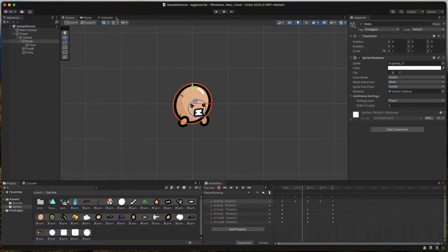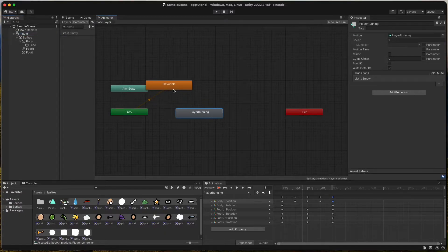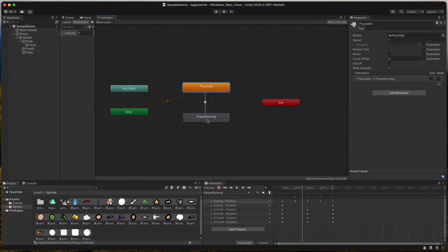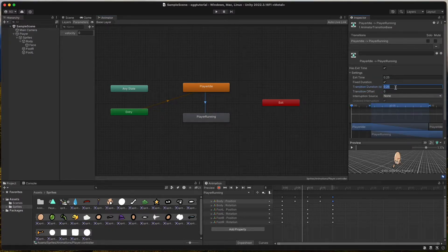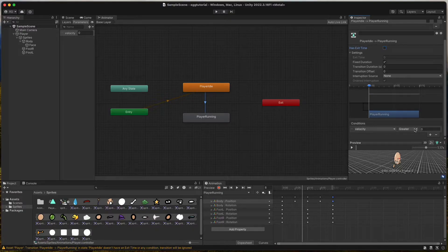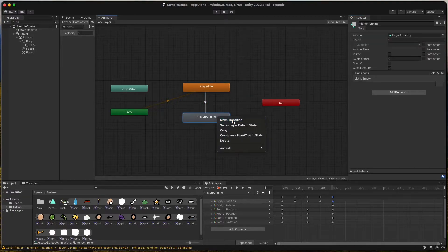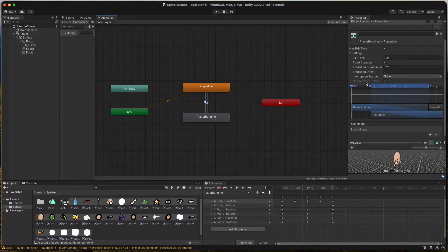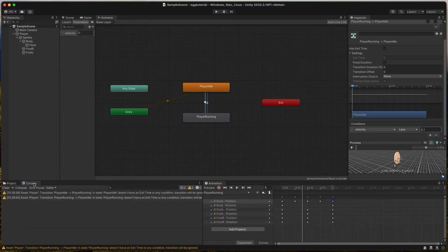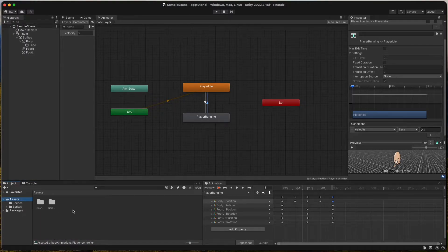Now go to the Animator window and select the player game object. Use the plus button to add a new float called velocity. Then make a transition from Player Idle to Player Running. Remove transition duration and exit time and add the condition that velocity is greater than zero. Make a transition back from Player Running to Player Idle. Remove transition duration and exit time. Set the condition to velocity less than 0.1. Now our animations are complete for the player.